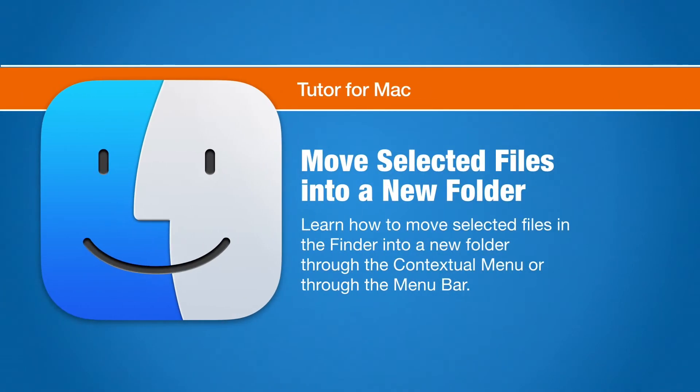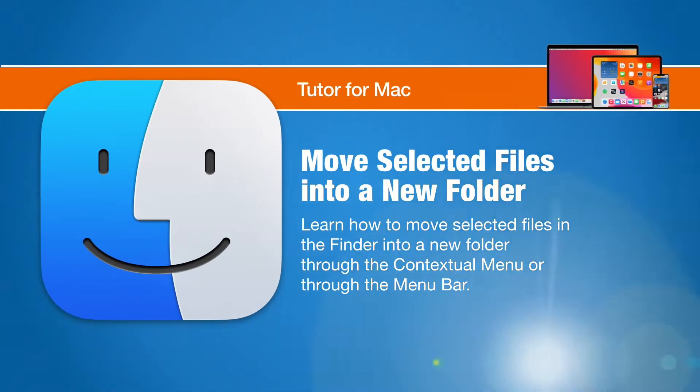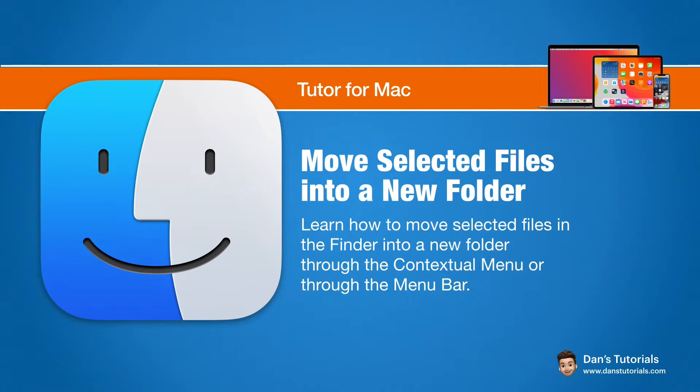In this video, we're going to look at how we can select multiple files on the Mac and merge them into a new folder.